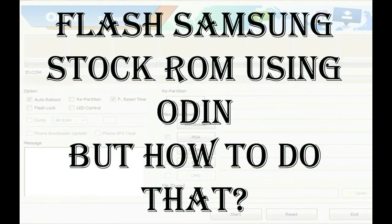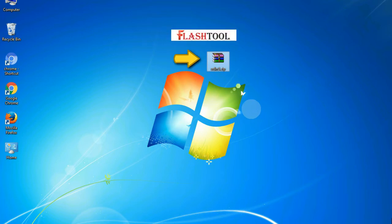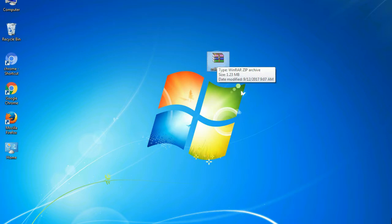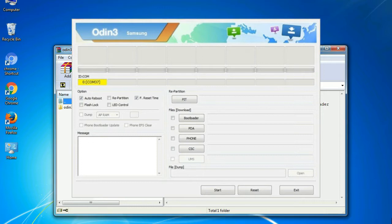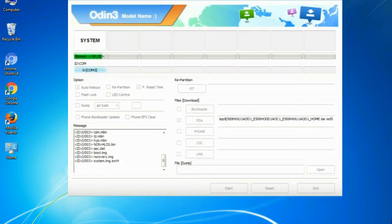But how to do that? Odin is a firmware flashing software developed and internally used by Samsung. It is believed that instead of being released by Samsung officially, the tool was leaked accidentally. And thanks to the leak, this effective tool is now widely used by Samsung users to flash firmware, recoveries, bootloaders, or modem files on Samsung Galaxy devices.